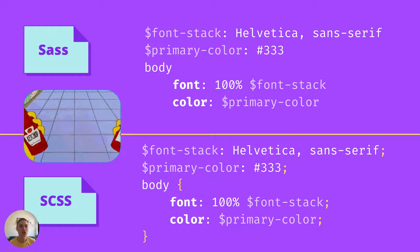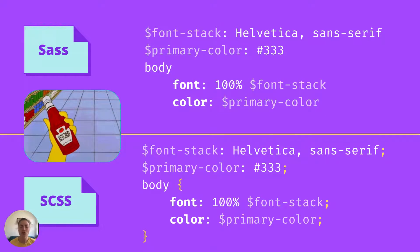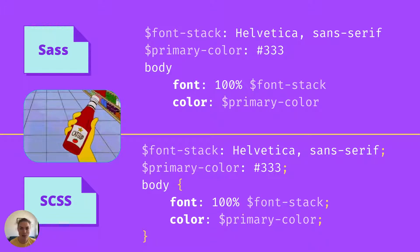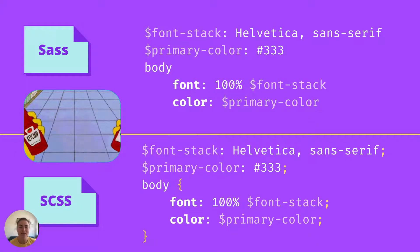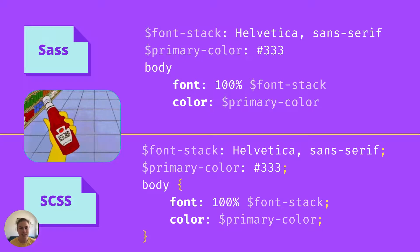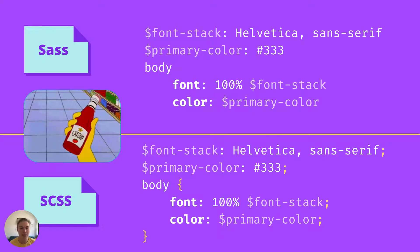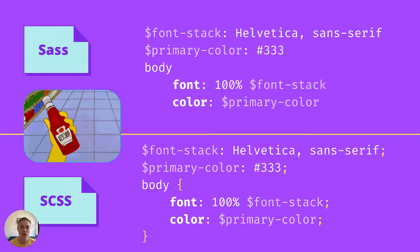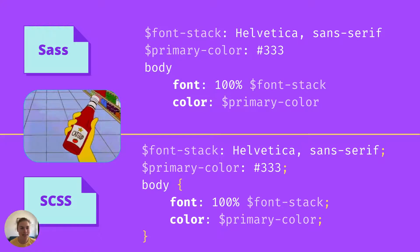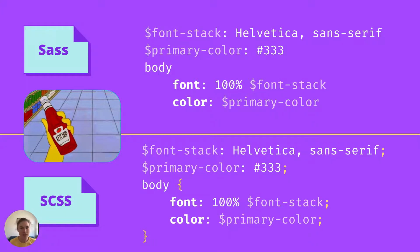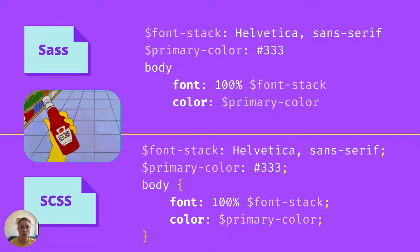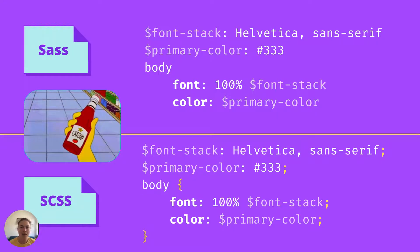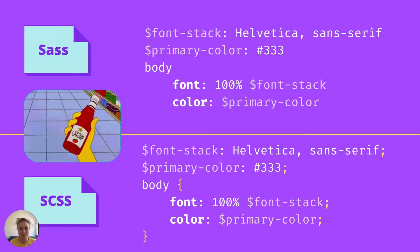Sass has two syntaxes, and you can pick either, but you can't mix them. If you hate curly brackets and semicolons, then you'll love the Sass syntax because it doesn't use these. Alternately, SCSS is a strict superset of CSS, so it's often easier to get a grip on. Any CSS is valid SCSS. But whichever input syntax you choose, the output of Sass is always standard CSS. I'll be using SCSS syntax in the rest of the examples while still referring to it as Sass.